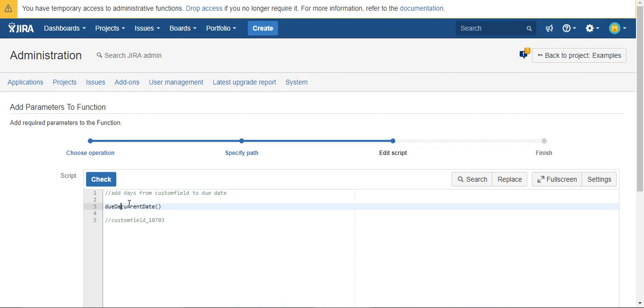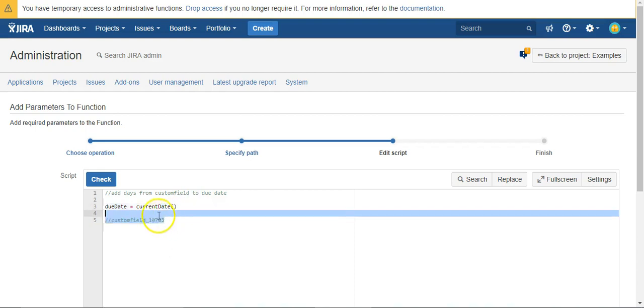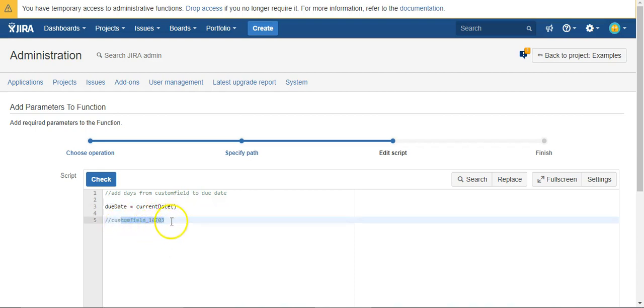So what we want to do is we want to set the value of due date. And since we're in a workflow, we're in the context of an issue, we don't need to say what issue the due date is for. We can just say due date equals current date plus some value. So first we need to calculate that value.